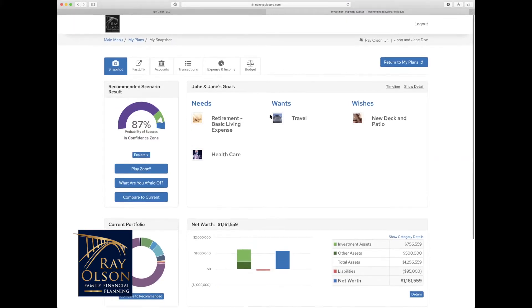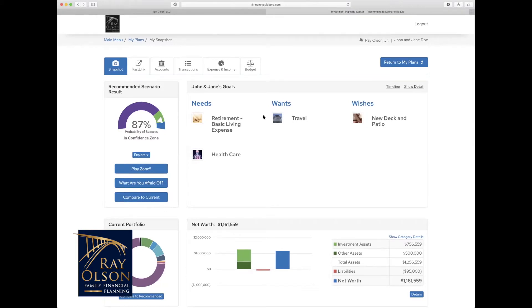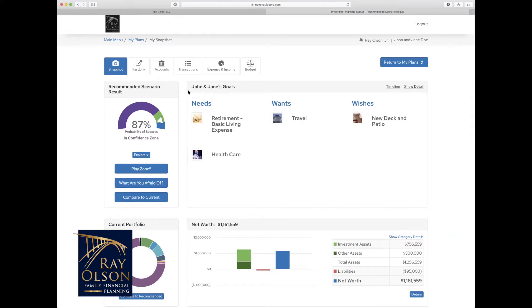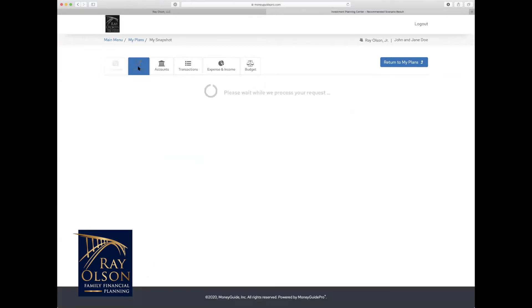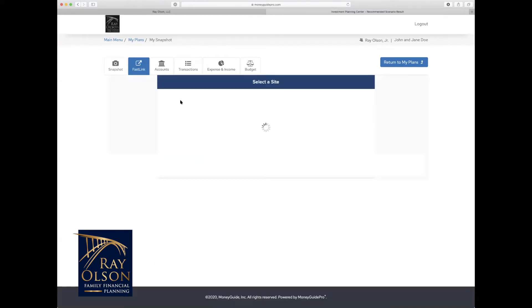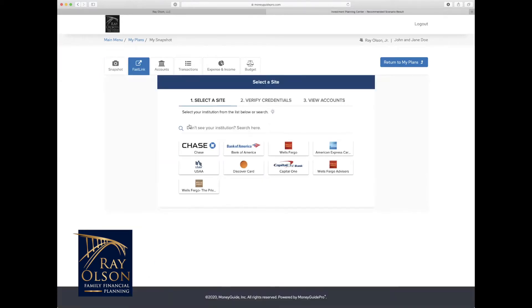Today I just want to focus on one tool in particular, though, and that is the fast link feature when you link accounts through Yodlee. So in order to link a new account, you can actually go up here to this fast link section, and that will prompt you to search for your institution.